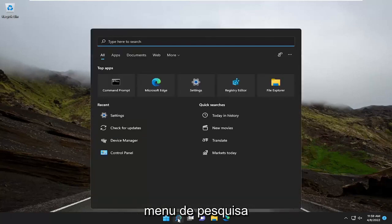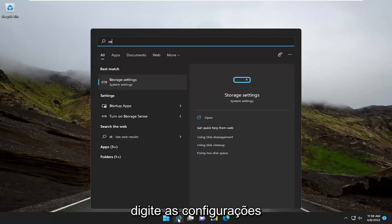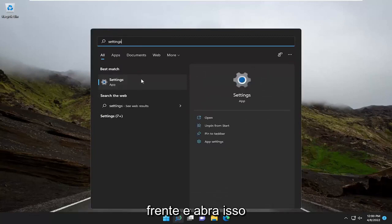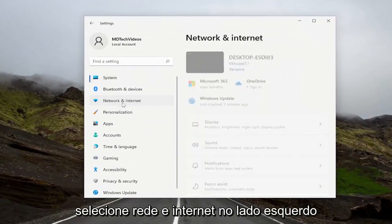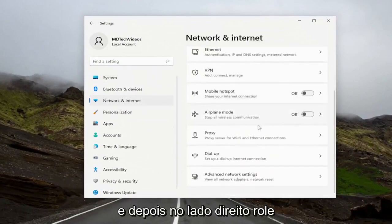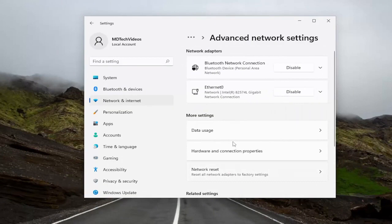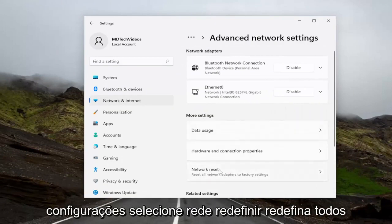Go ahead and open up the search menu, type in Settings, and open that up. Select Network and Internet on the left side. Then on the right side, scroll down and select Advanced Network Settings. Underneath More Settings, select Network Reset.